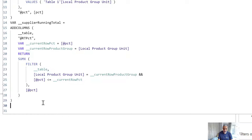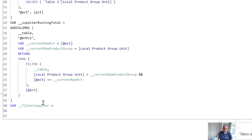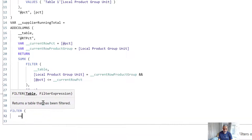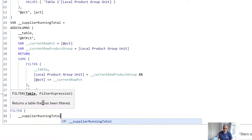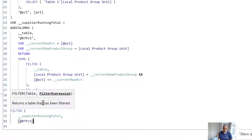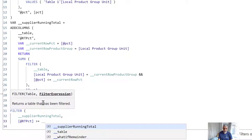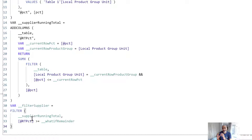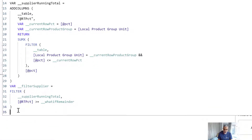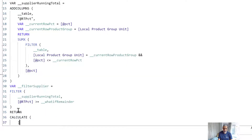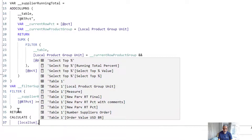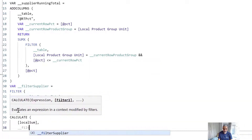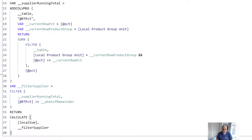From here it should be pretty straightforward. We filter this table — call it filter supplier — which is the supplier running total table where the running total percentage is greater than or equal to the what-if remainder. This gives us the suppliers within each product group that meet the criteria of our what-if parameter. Now we can CALCULATE our sum measure and then filter for those suppliers using the filter supplier table.